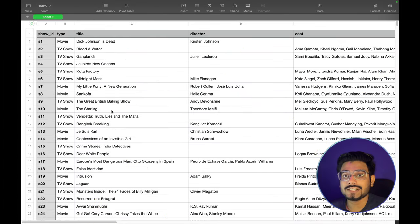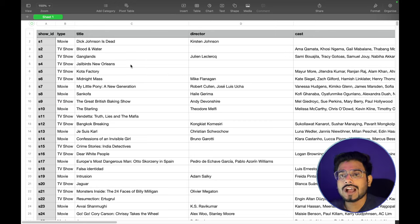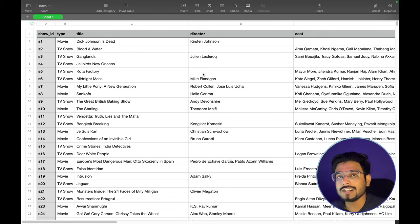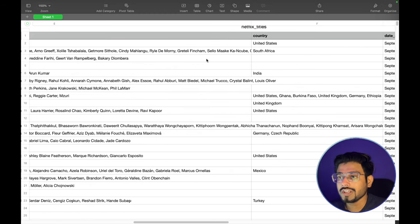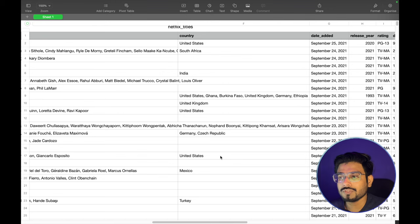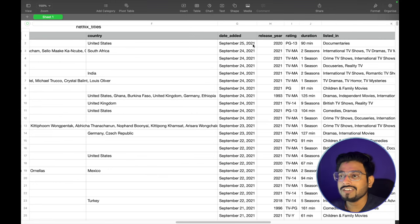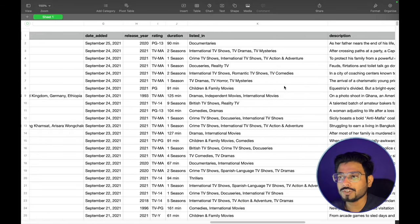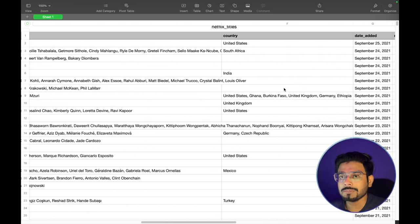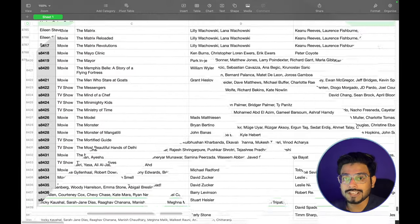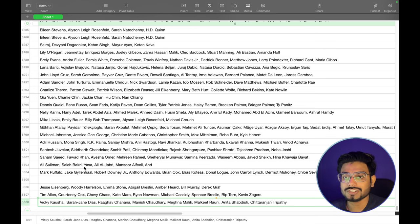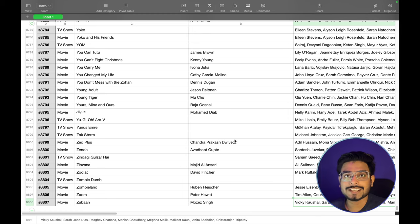If you check this dataset, it has show ID, type, title, and all the information related to movies and TV shows. In the director column, we can see we have multiple blank entries, which will be handled in the code. We also have cast, country — which also has some blank information — date added, release year, ratings, and all information for movies and TV shows. We have around 8,800 entries total. Let's move on to the notebook and start writing code.